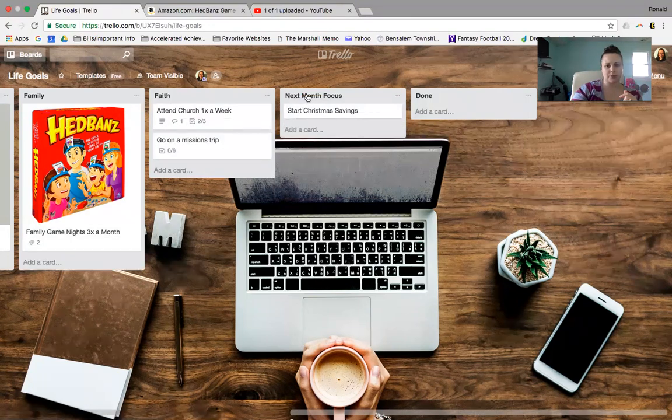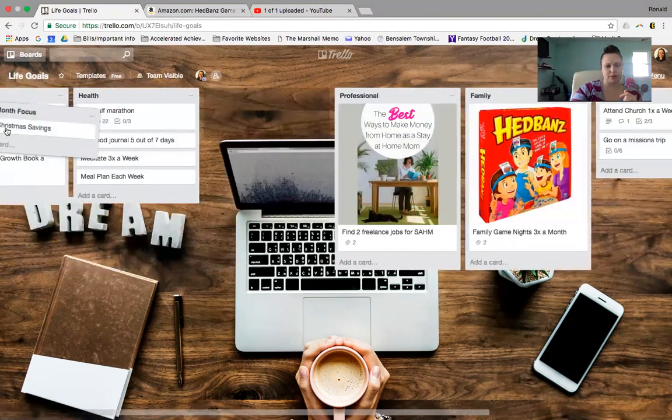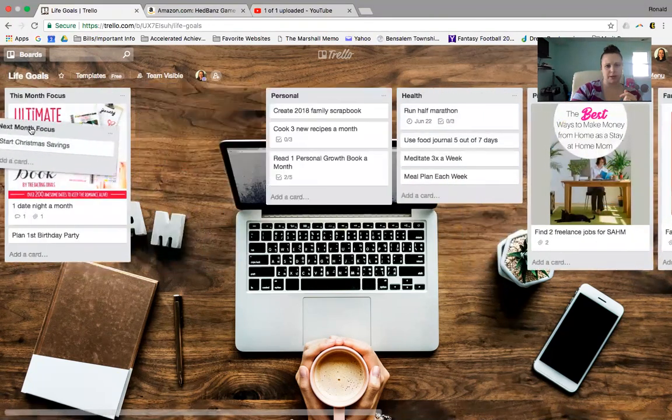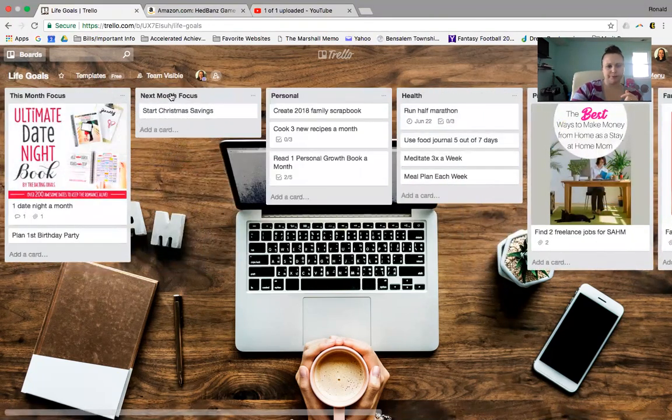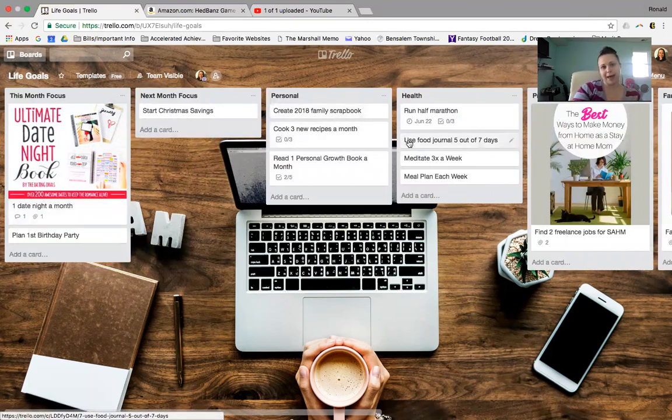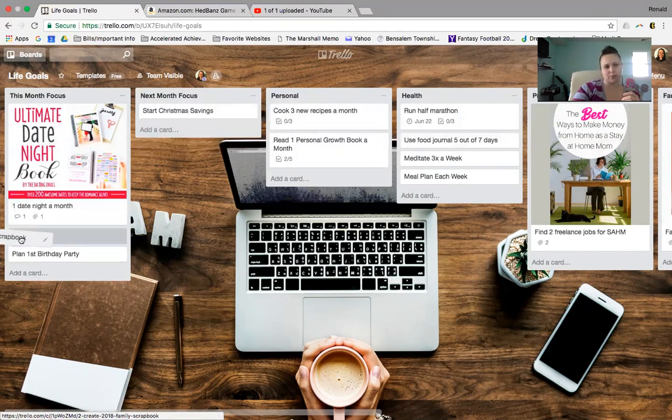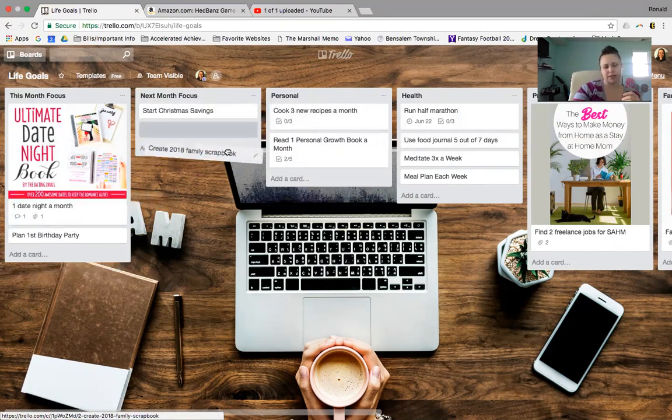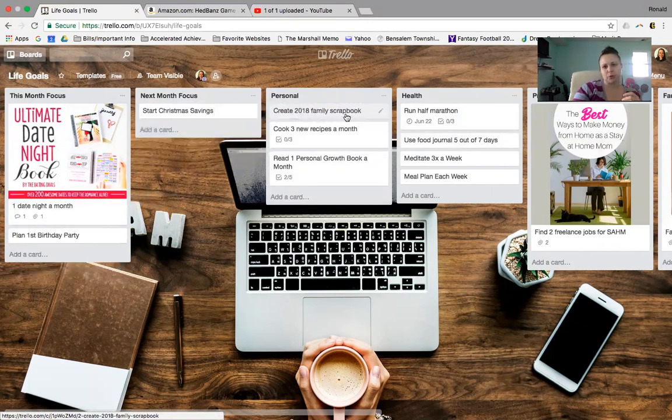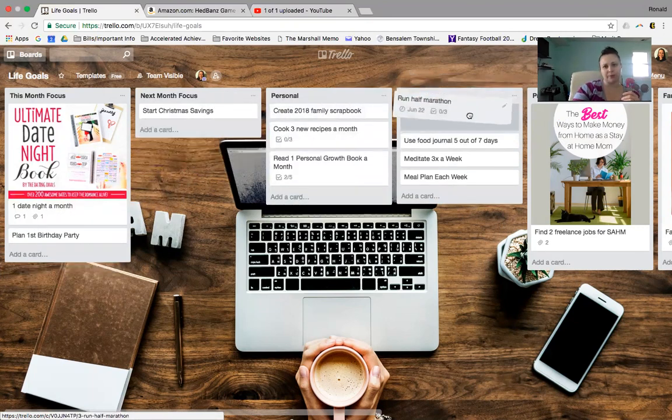Okay, so these ones I actually want at the front of the page. So I'm going to drag them over now. This month's focus. So you can take your goals, and then you can even move them and move them back. So if this month you wanted to create a family scrapbook, you could just move that to this month's focus. Or if this month you really want to focus on your half marathon training, you could put it here.